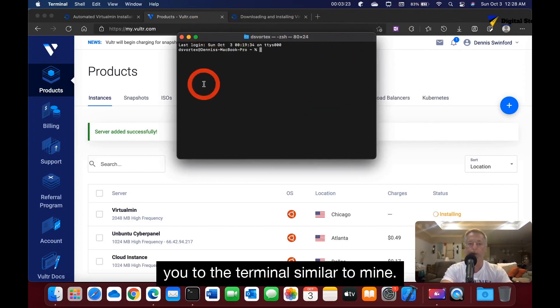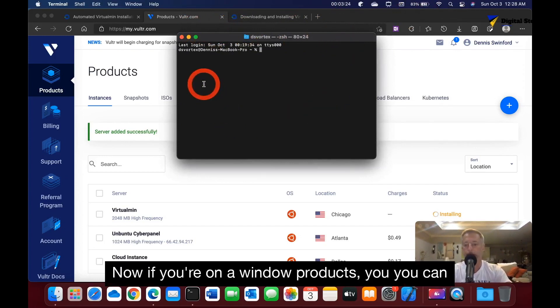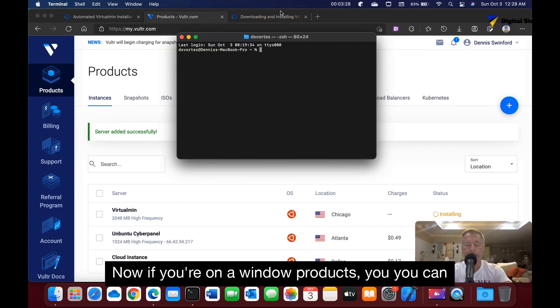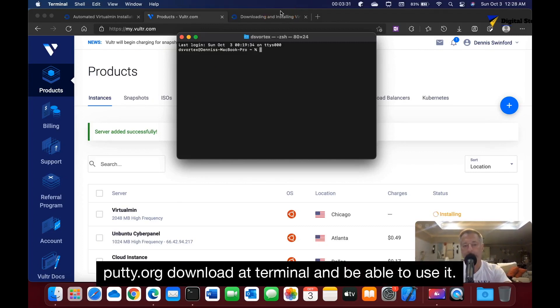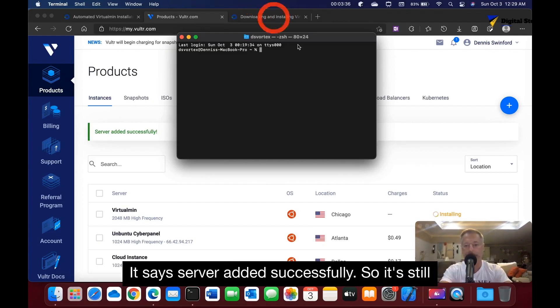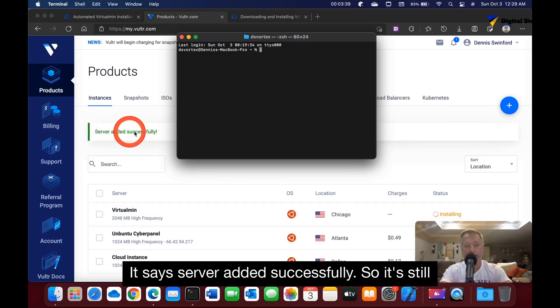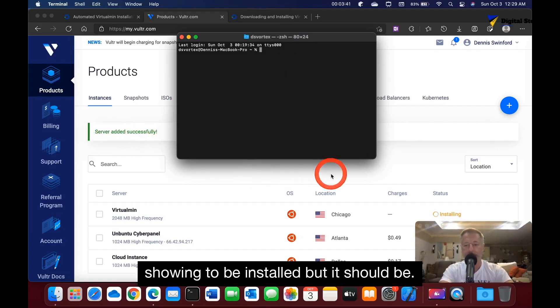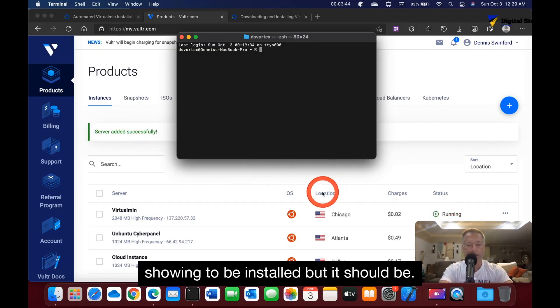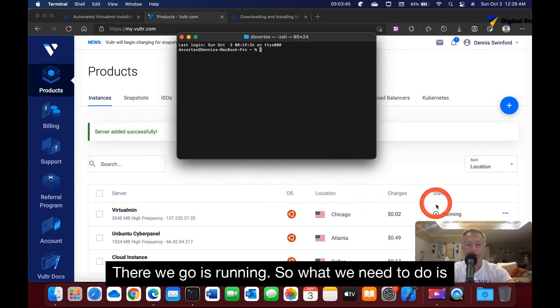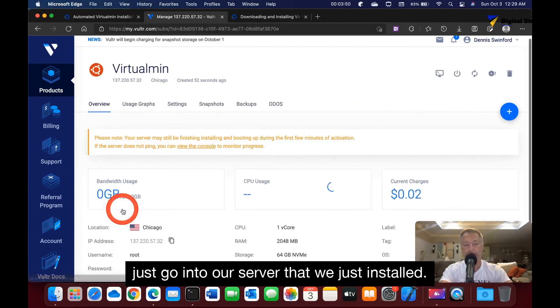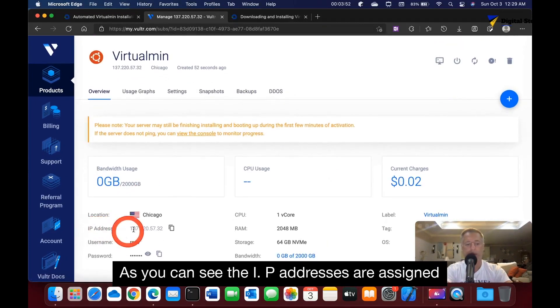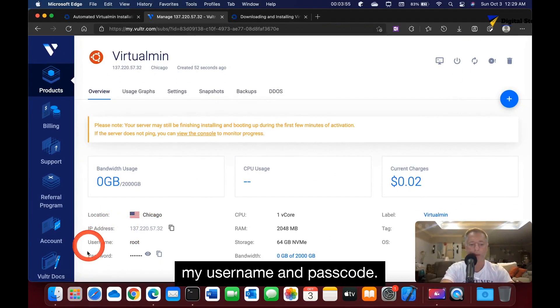If you're on a Windows product, you can go to putty.org, that's P-U-T-T-Y.org, download that terminal and be able to use it. The server has been edited successfully and it's now running. What we need to do is go into our server that we just installed. You can see the IP address that's already been assigned, my username and passcode.